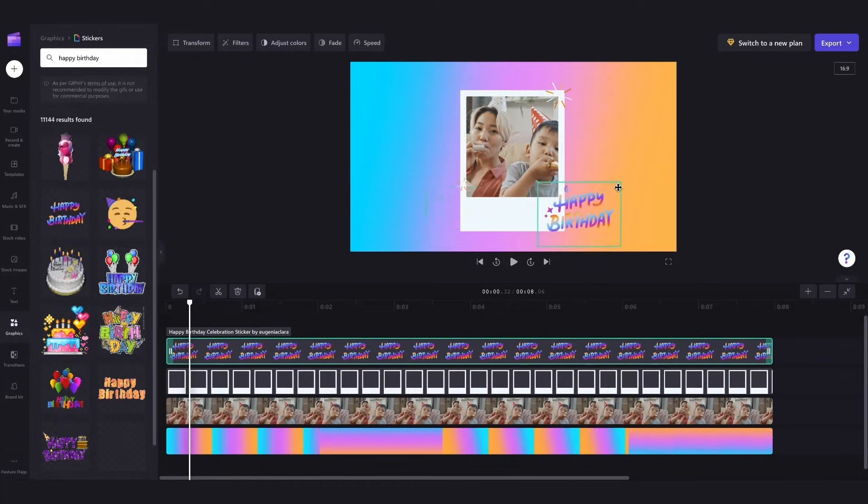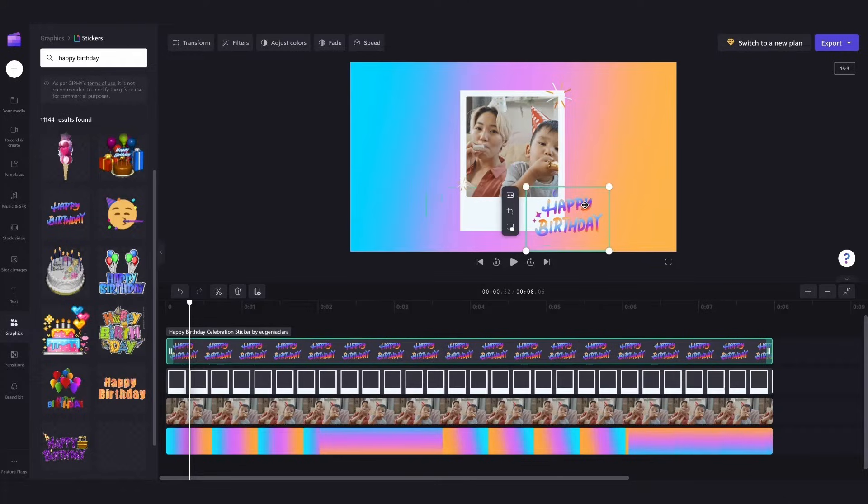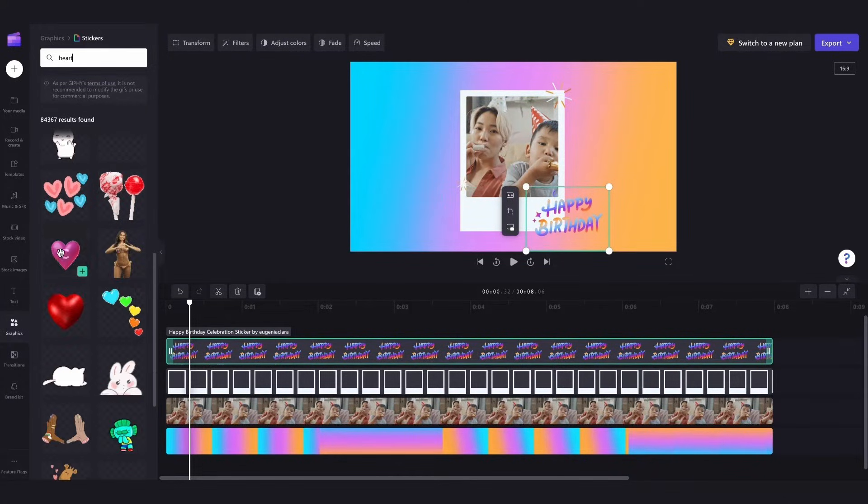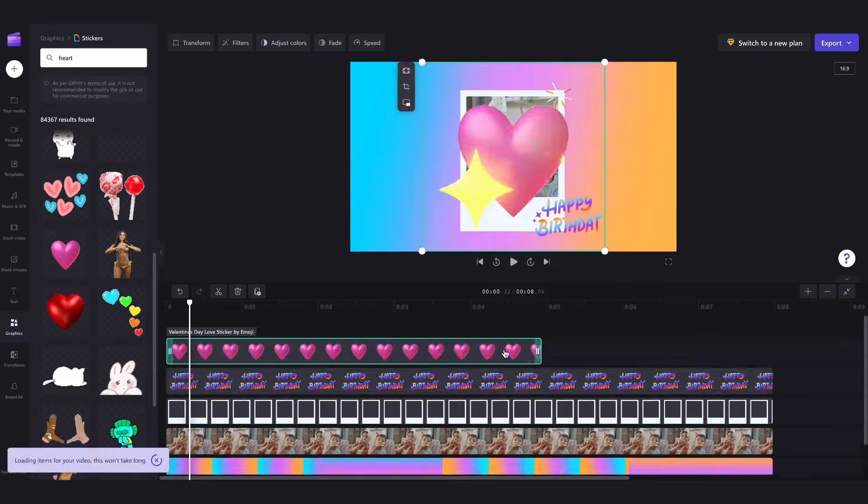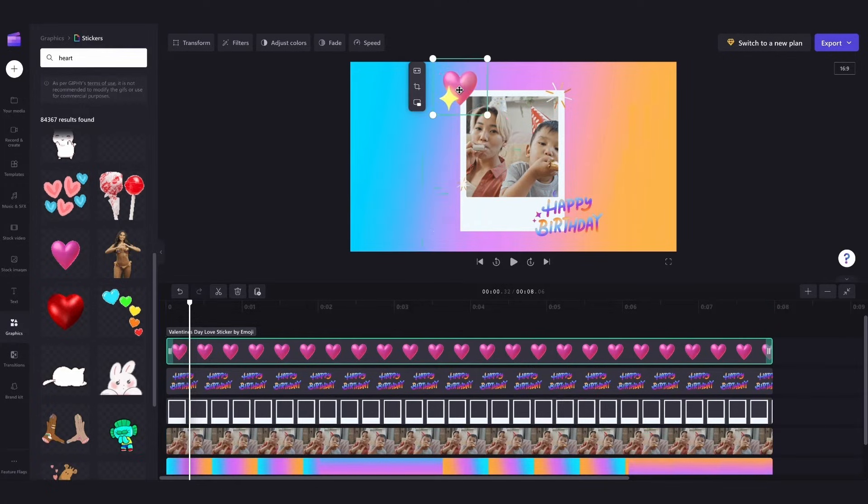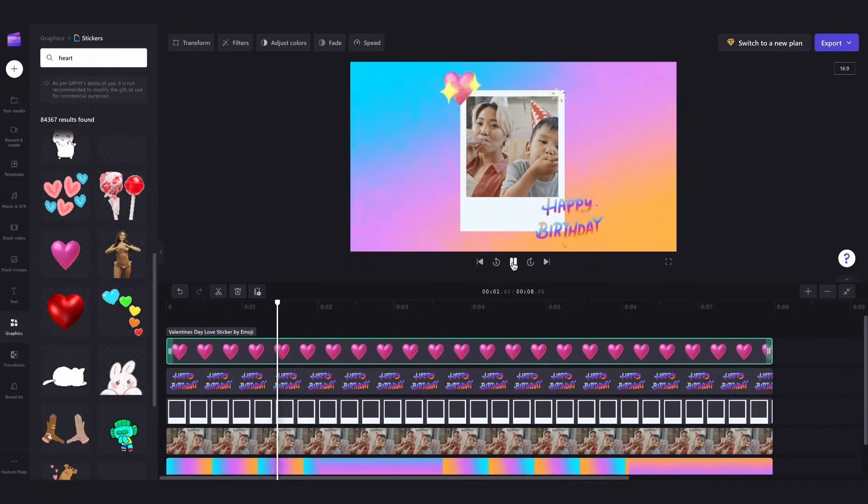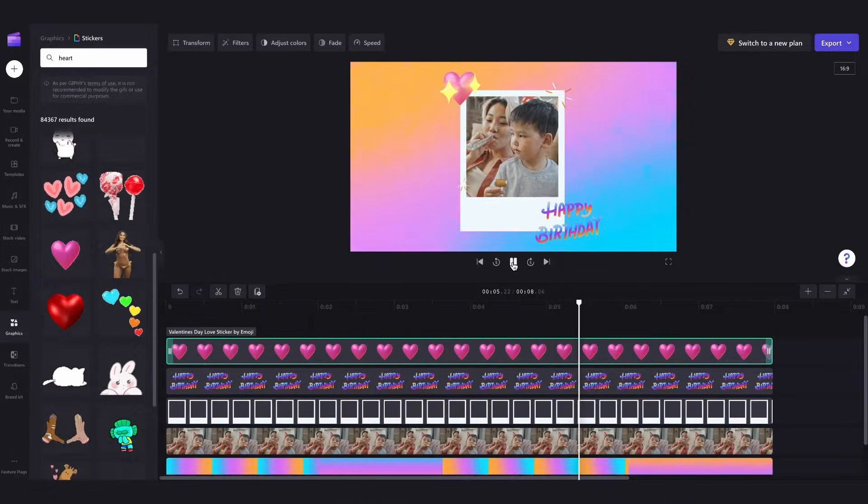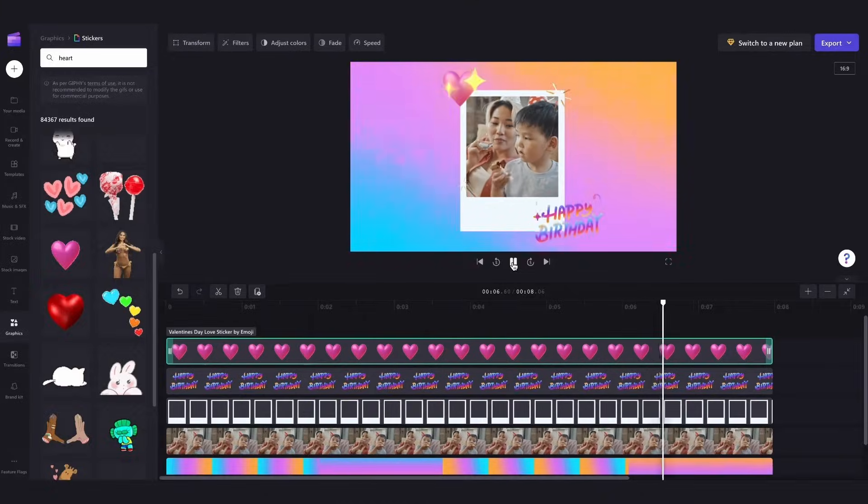Then lastly I'll do the same but for a heart sticker so I'll go ahead over here and search heart, drag it in, extend it, resize it and then pop it into place. And there you have another really cool and effective way of overlaying a lot of different assets.